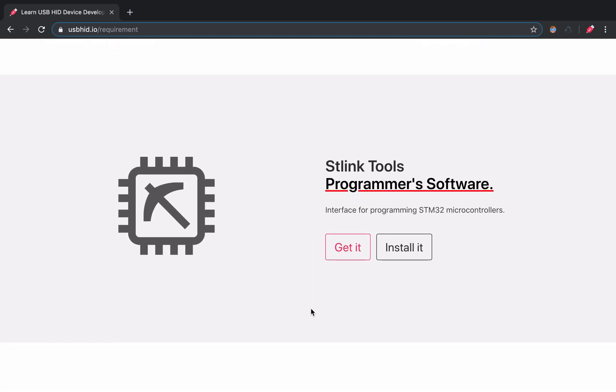Next up, the STLink tools is used to flash the firmware to the MCU. We will use it after connecting the ST-Link V2 to the Blue Pill.